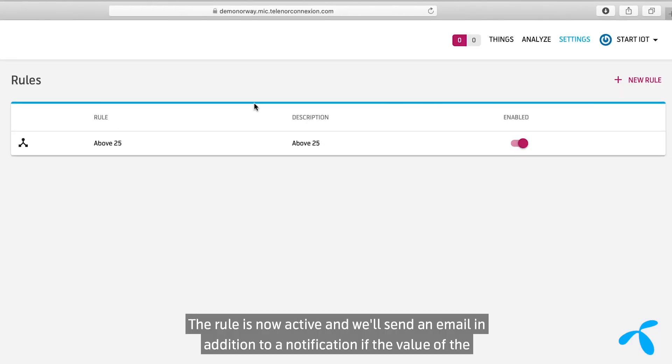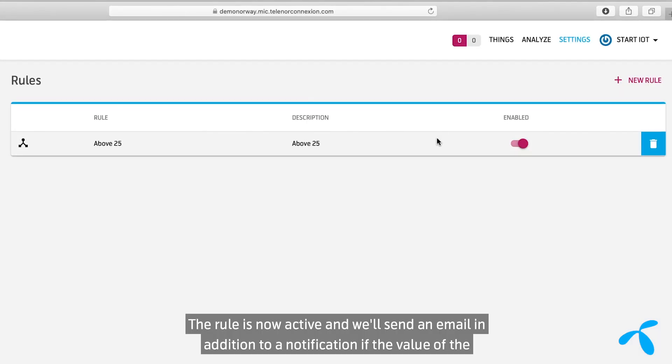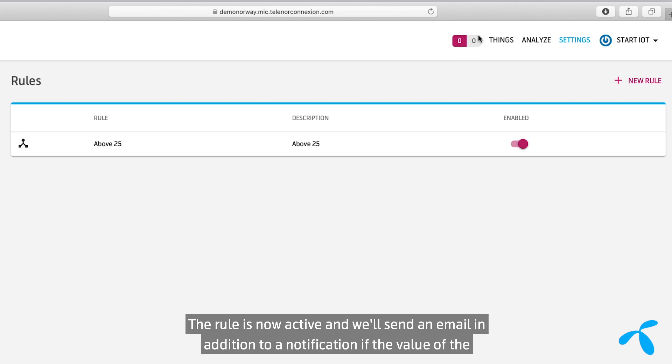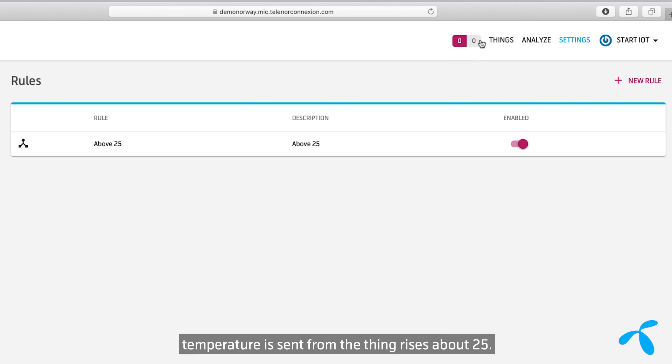The rule is now active and will send an email in addition to a notification if the value of the temperature sent from the Thing rises above 25.